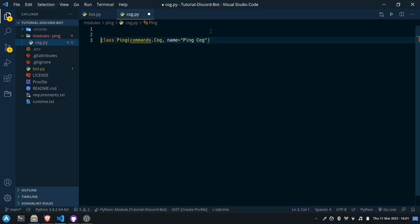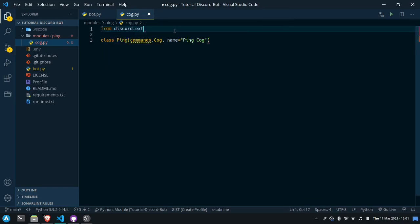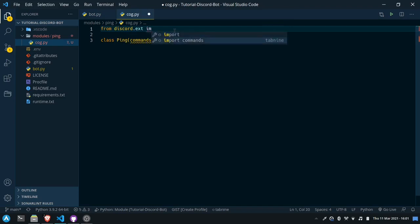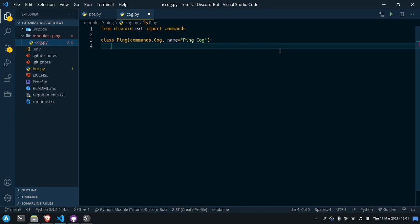We'll also need to import commands. To do that we can say from discord.ext import commands. Now inside of this class we can specify a description of the cog — we can say 'receives ping commands'.